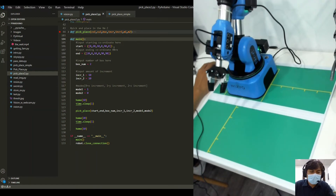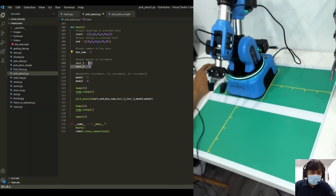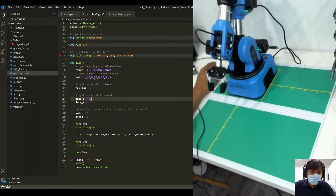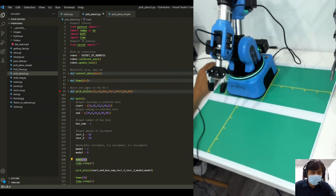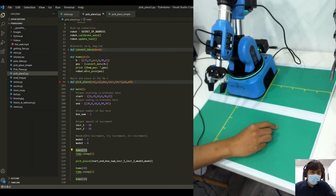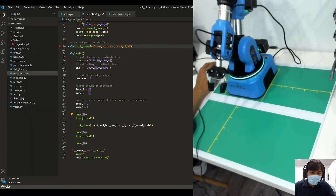We define the starting coordinate and the final coordinate for where we want to put the box. We also define how many boxes there are in the playing field, the spacing between each box, and a mode selection: mode 0 is for x increment, mode 1 is for y increment, and mode 2 is for z increment. There is also a home function that positions the robot to a home position at roughly 25 x 25 coordinates, and we define the height of the home position — in this case, 10 cm.